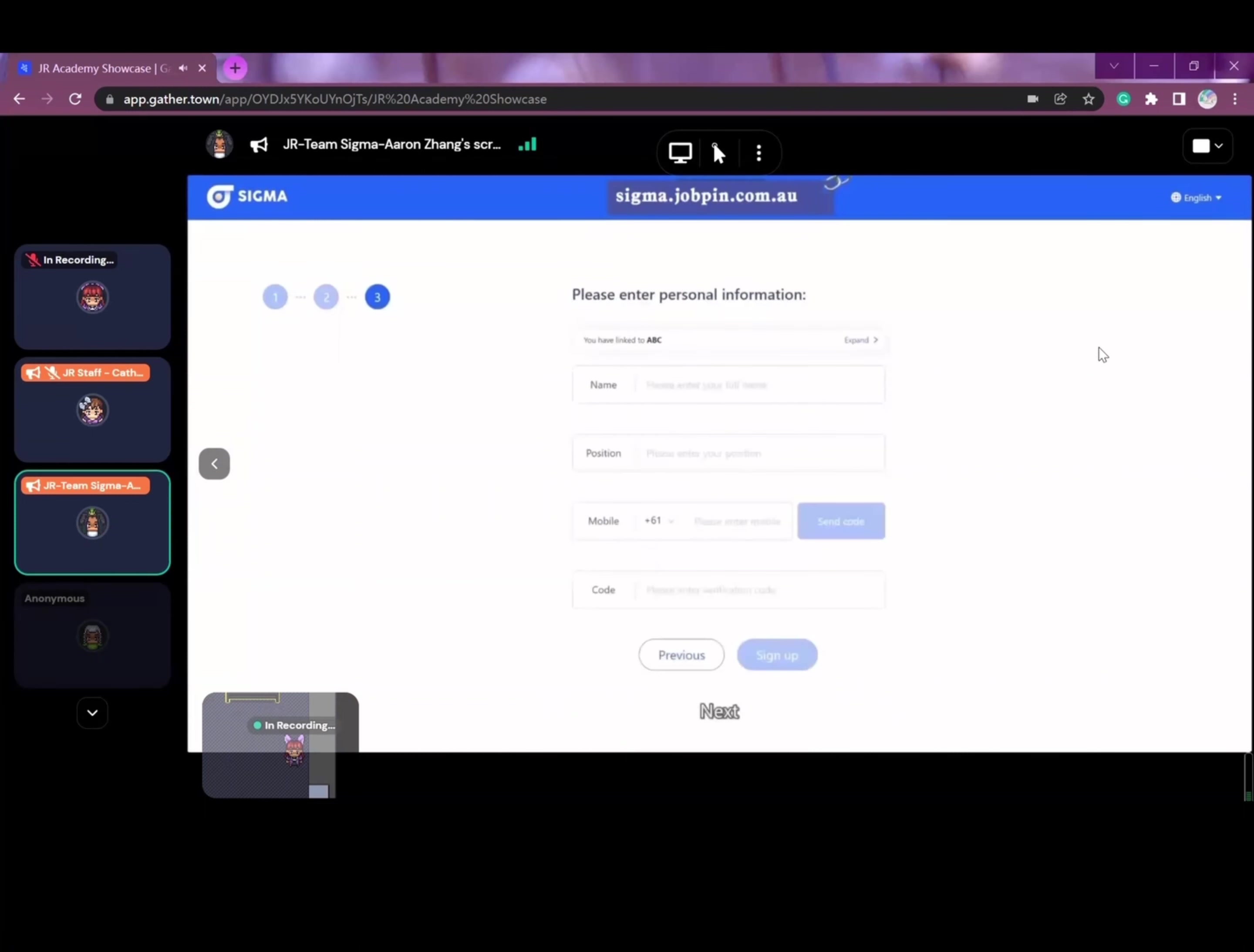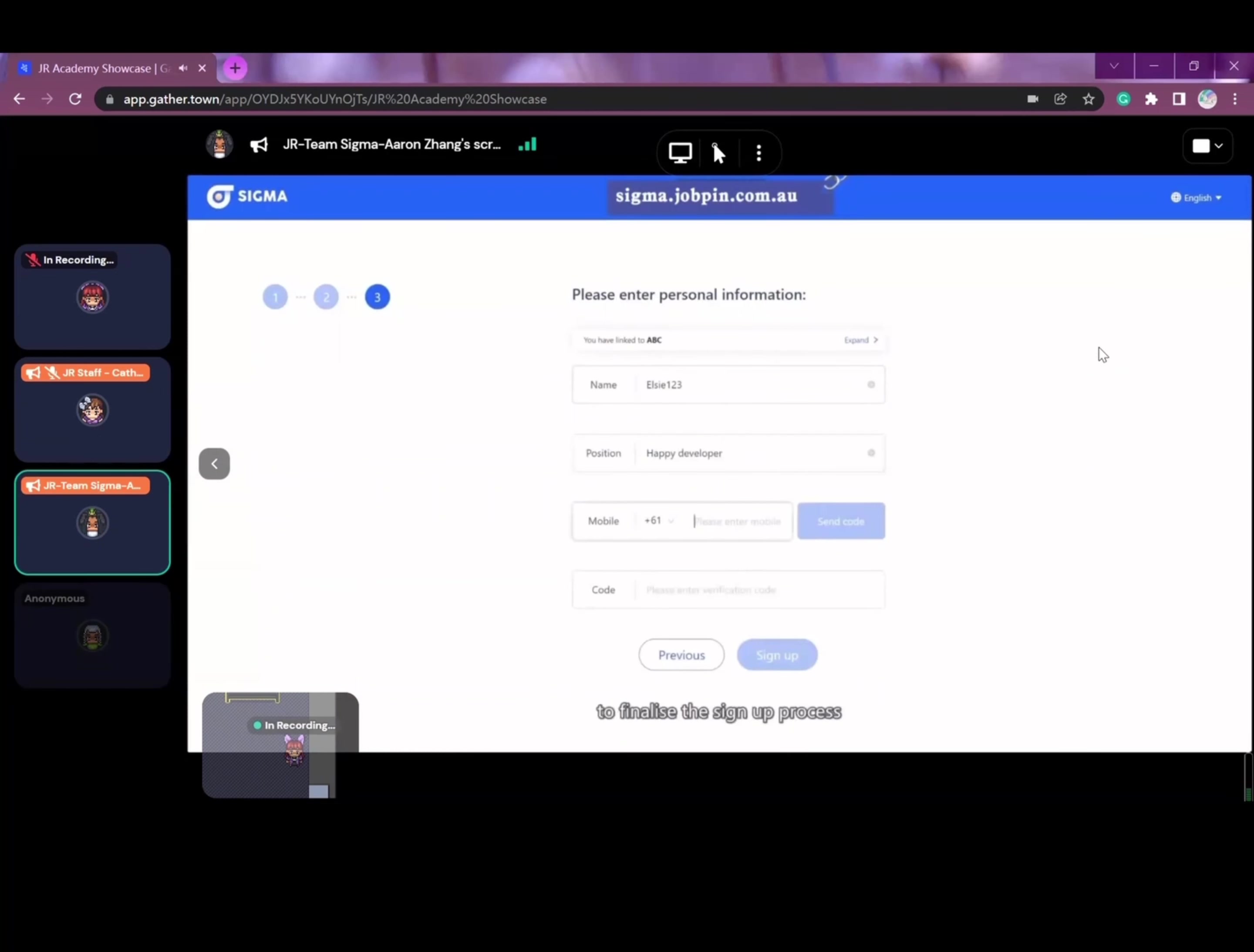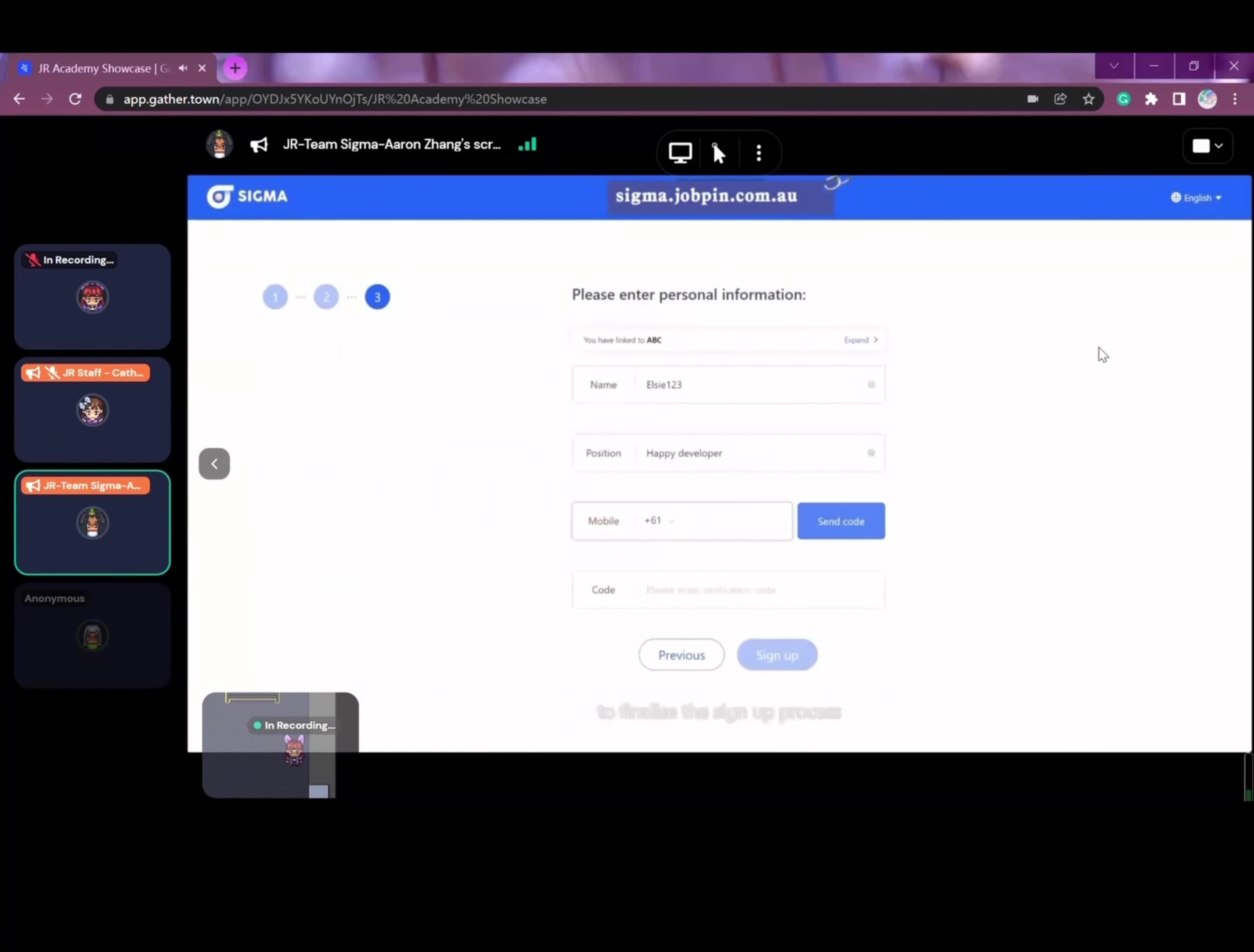Next, you'll need to enter your company details if you want to create your company. You'll also need to input your user details including name, job title, mobile number, etc. Mobile verification code is implemented to finalize the sign up process.